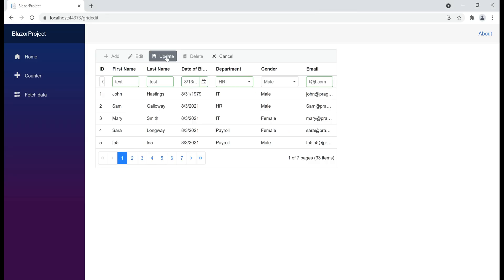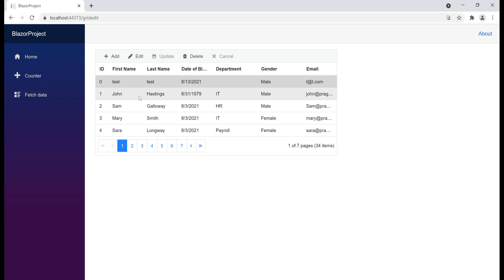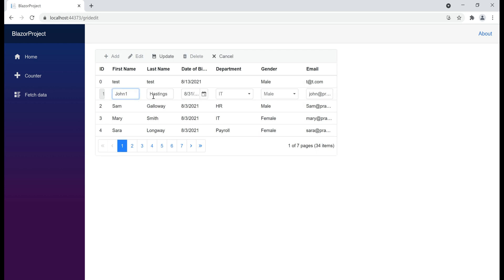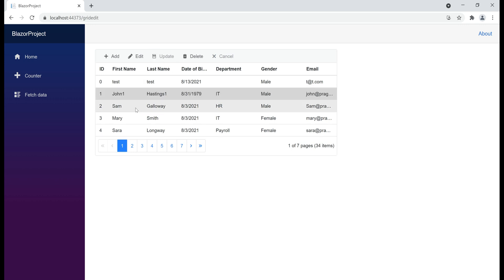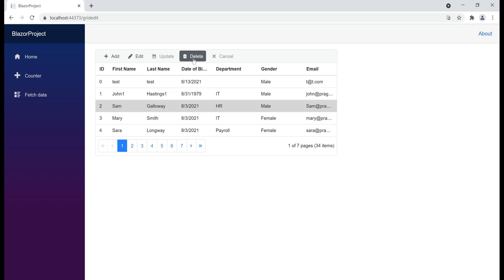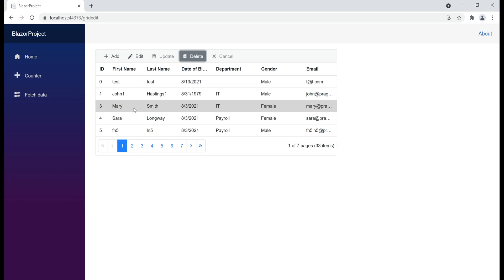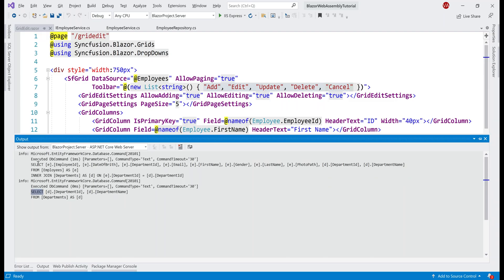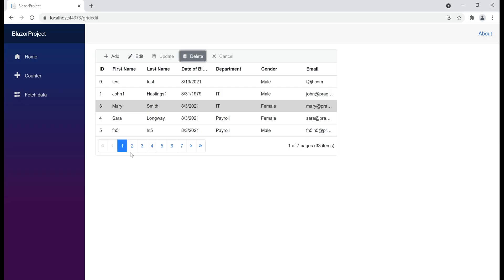Now let's click the update button, and then let's also try to edit this second row. Let's set first and last name to John1 and Hastings1, click the update button, and let's also delete this third row — select the row, click the delete button. It looks like all three operations — insert, update, and delete — have been performed. But if we take a look at the Visual Studio output window again, notice we only have those two select queries; we don't have any insert, update, or delete SQL statements.